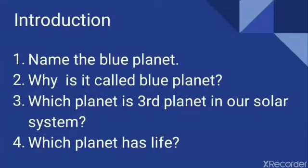Now, if I ask you about the solar system — in our solar system, the Sun is present in the center, around which 8 planets are revolving. Which planet is third in number from the Sun? The answer is Earth. Earth is the third planet in our solar system. One more question: which planet has life? Earth has life on it. So I think now you are able to guess our today's topic. Our today's topic is the Earth.